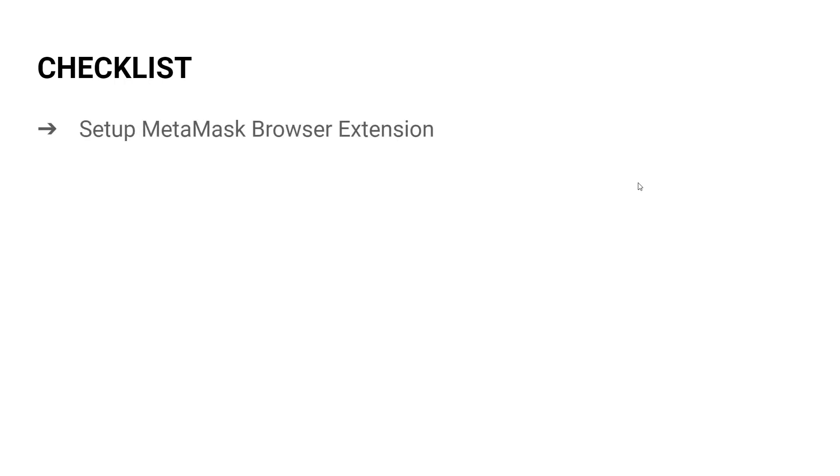So checklist. In this video, we'll see how to set up the MetaMask wallet extension for the Chrome browser. We'll see how we can create a new wallet and also load up an existing one.